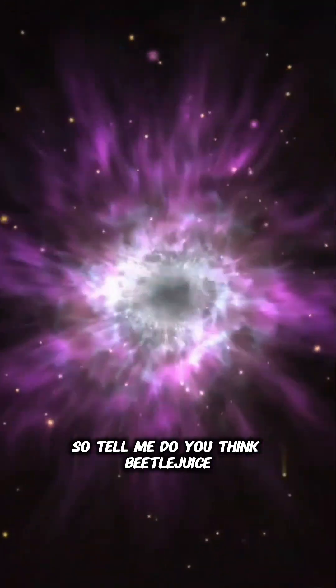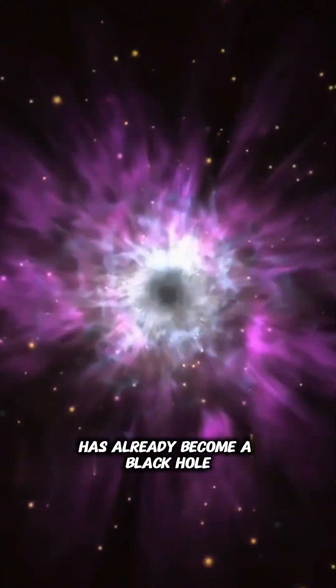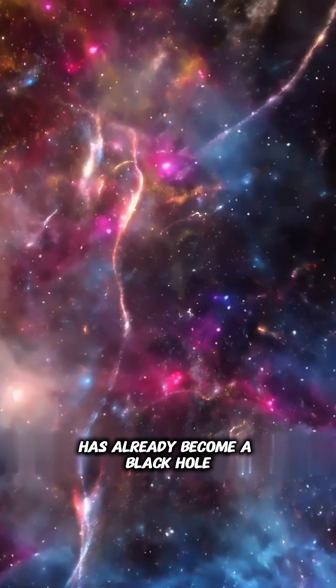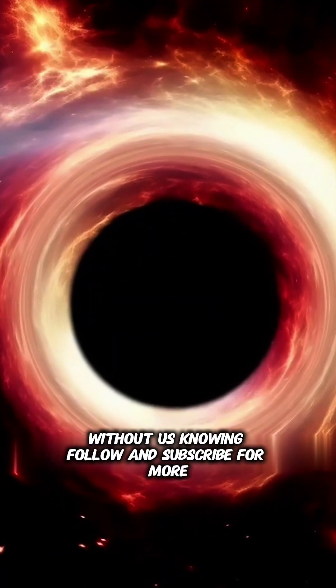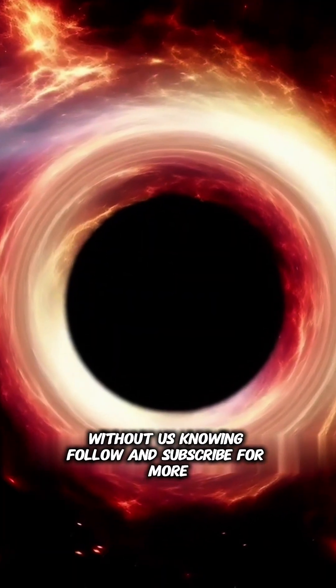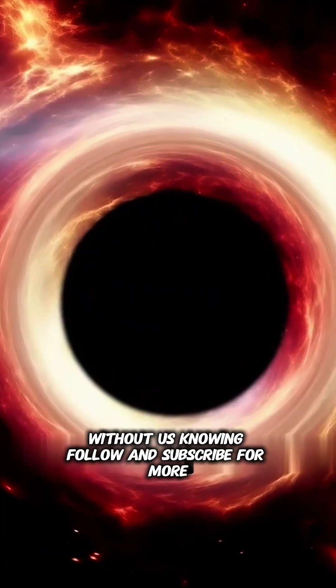So tell me, do you think Betelgeuse has already become a black hole without us knowing? Follow and subscribe for more.